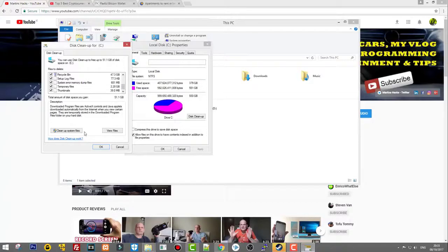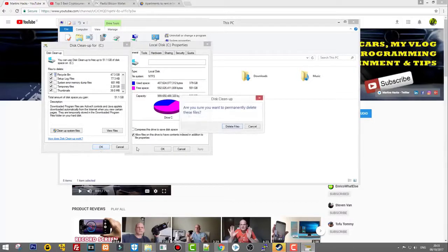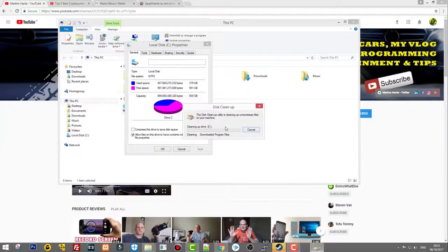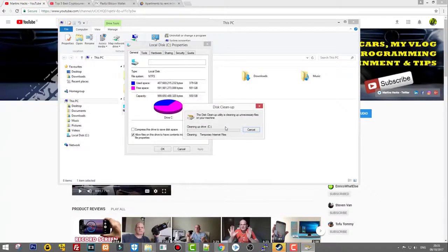Make sure they're all checked. Once they're all checked, click OK and it will ask you: are you sure you want to permanently delete these files? Click Delete Files.